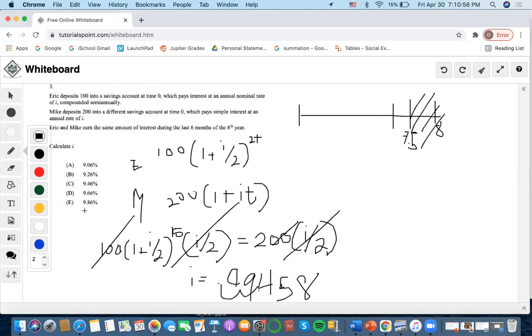Looking at the answer choices, it's nowhere near this one, nowhere near this one, nowhere near this one, nowhere near this one. This answer is pretty much rounded up to choice C.